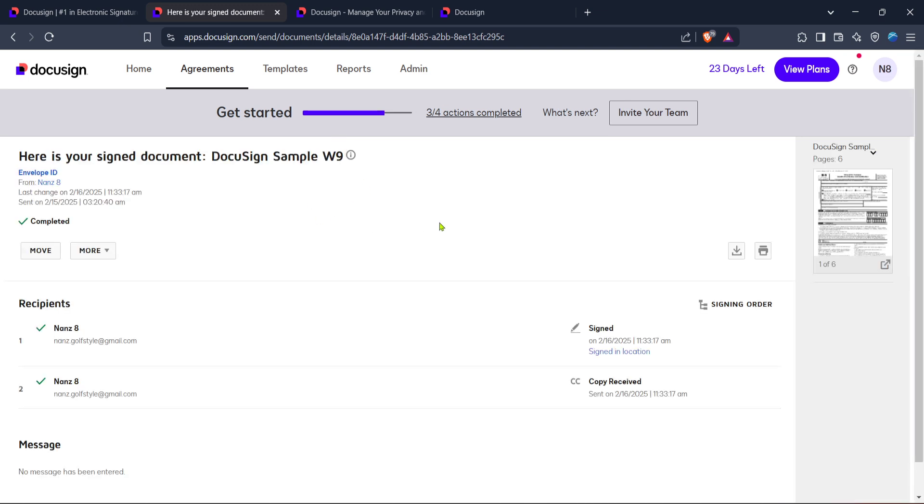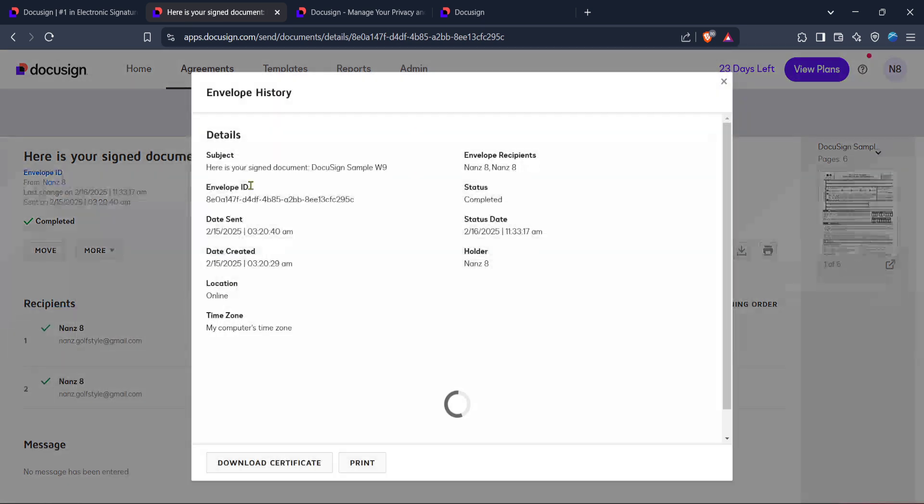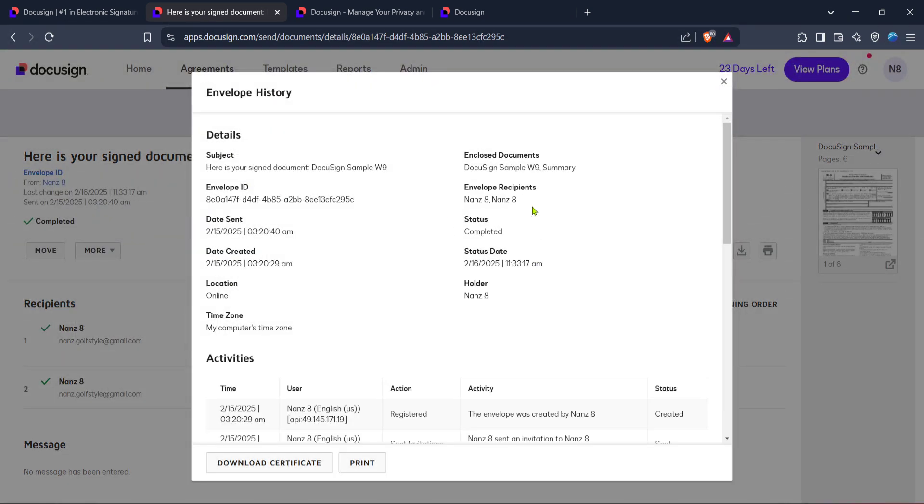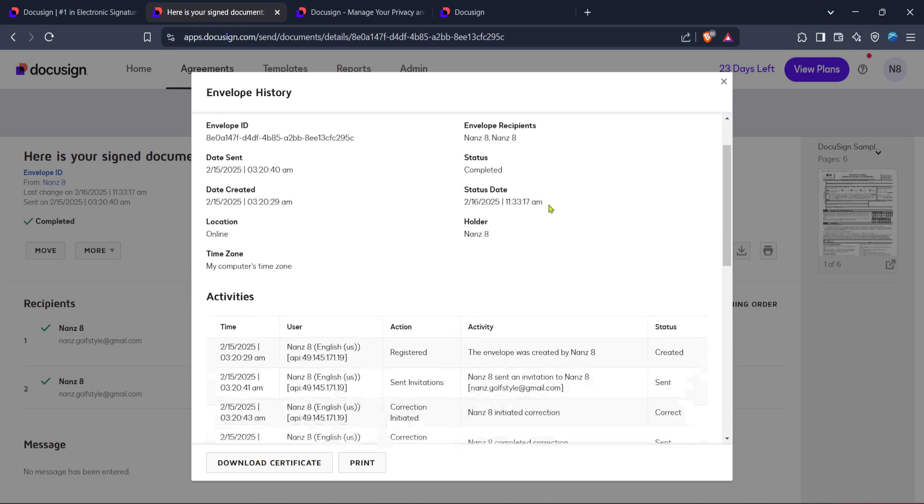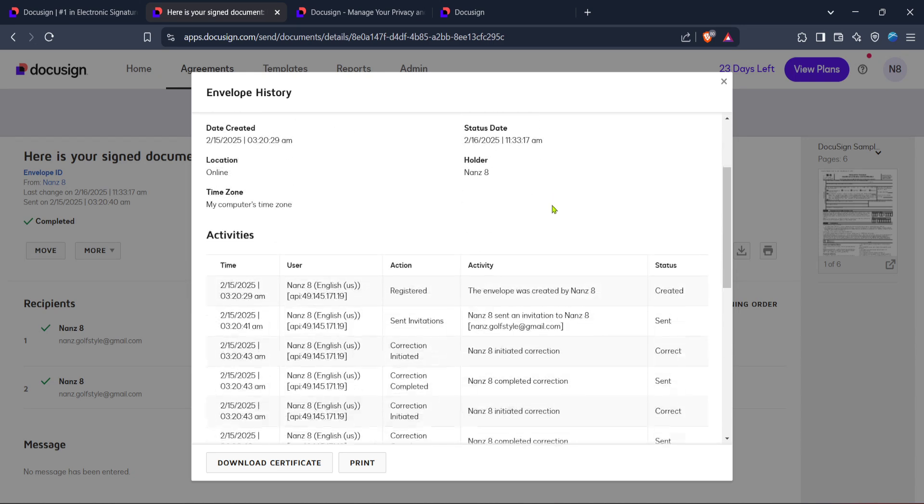In the options that pop up, you should see a button labeled History. The history section is a crucial part of DocuSign, showing a complete history of all the actions taken on the document, from when it was first sent, signed, and even any modifications made along the way.